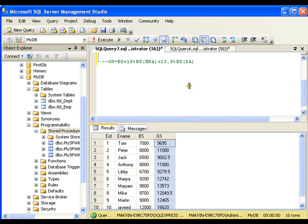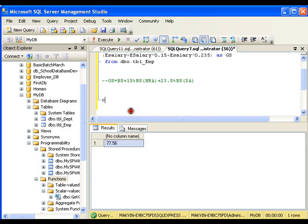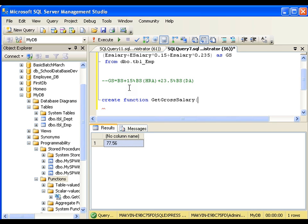Writing the function is very simple. I'll say CREATE FUNCTION, give it the name get_gross_salary. The input parameter should be @basic_salary as float, and it is going to return a value.